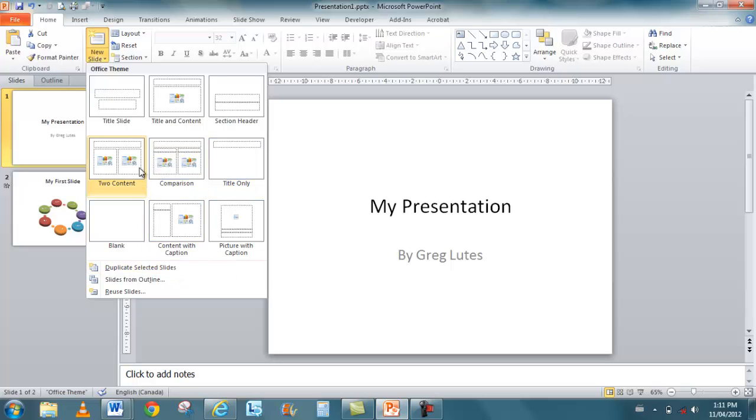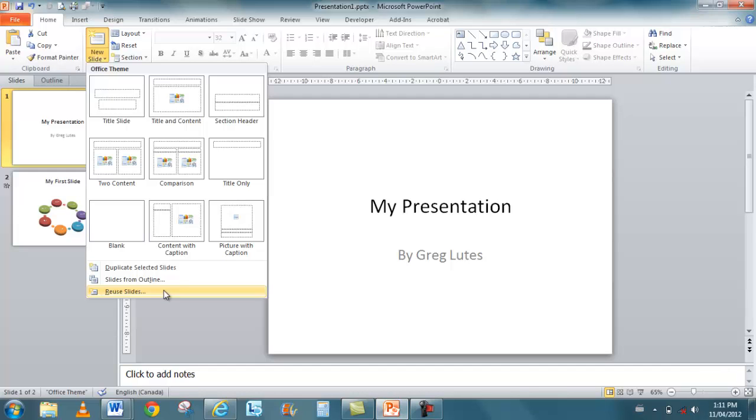More importantly though, this is where you can import your slides from a Word file. You can also reuse slides from other presentations here. So if you want to import slides, before we used to go to insert, now it's kind of buried within this new slide button. It's important that you remember that this feature is found in new slide.